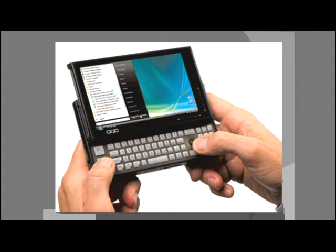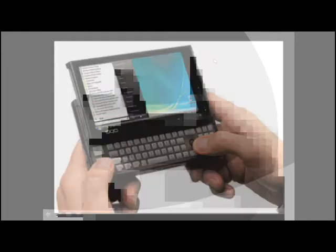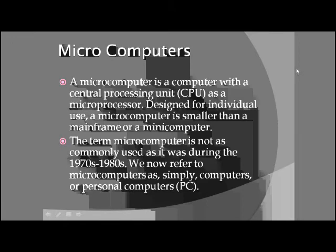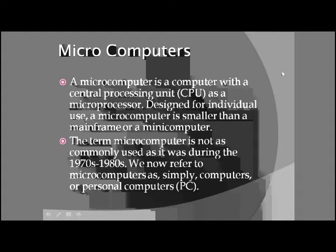Let's look at another type: the micro computer. Micro computers use a microprocessor chip called a CPU — a silicon chip. This chip is called the CPU, which means Central Processing Unit. Two major types of micro computer are laptop and desktop, like the ones you use at home. They are micro computers, and only one user can use these computers at a time.